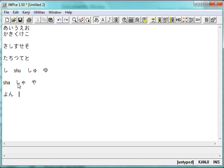But, if we type sho, S-H-O, notice we get shi, plus yo. So, shi-o, shi-o, shi-o, and that character there,